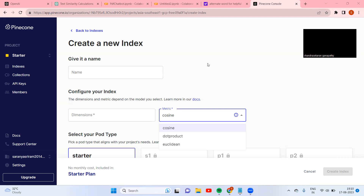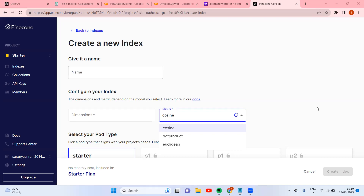Today we will look at an interesting topic. If you look at the previous video where we created a Pinecone index, we came across metrics: cosine, dot product, and Euclidean. Why are people choosing cosine over dot product and Euclidean? Let us see that with code — why cosine is better than the other metrics.